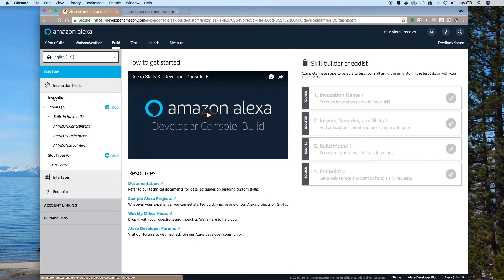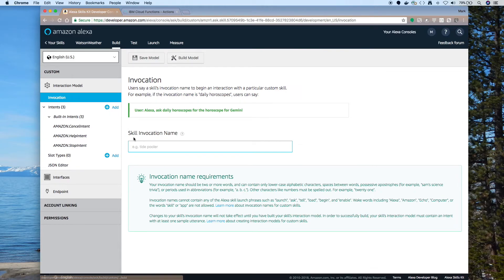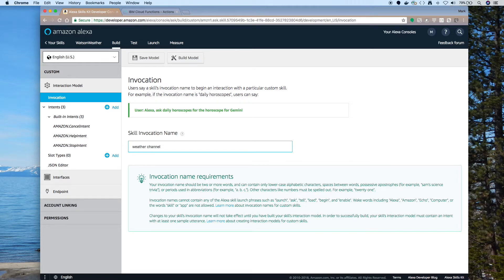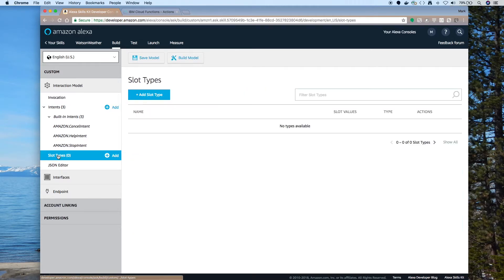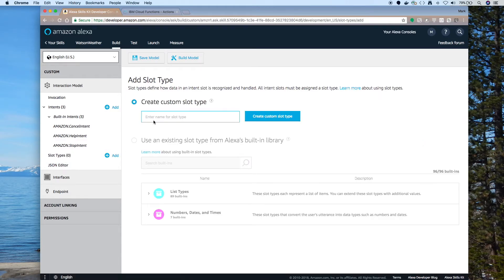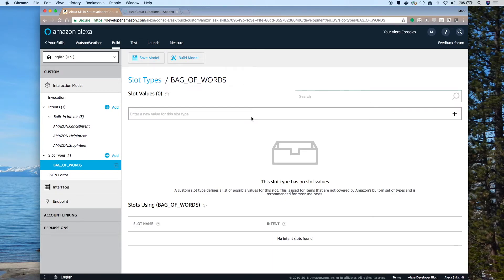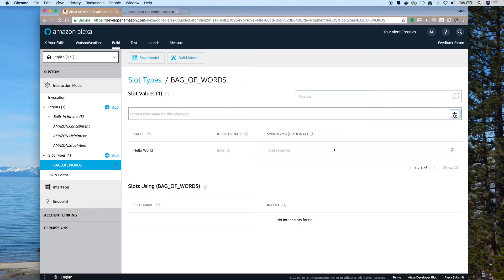We'll need to give it an invocation name. So I'll call this one Weather Channel. You'll want to give some consideration before you pick your invocation name because people will need to say it and say it clearly. Now we need a custom slot type. So I went down there and I clicked on Add. We're going to call this Bag of Words with underscores. And just click Create Custom Slot Type. And you have to give it some value. So we're using Hello World as the value. And click on Plus to add that.